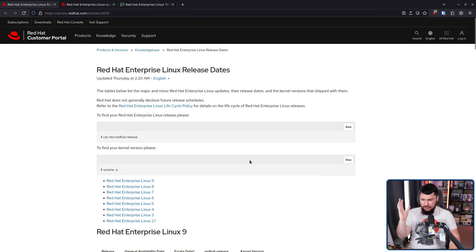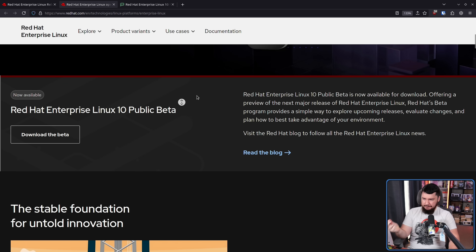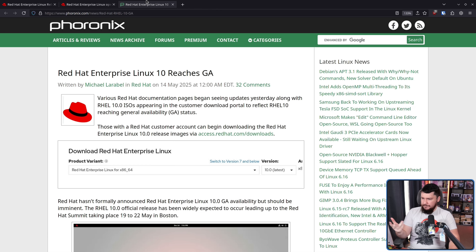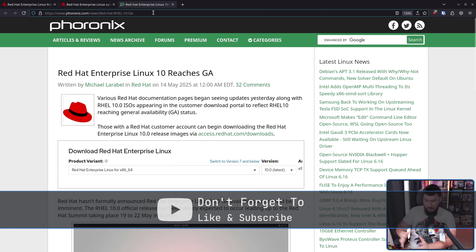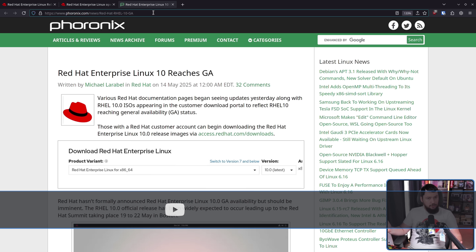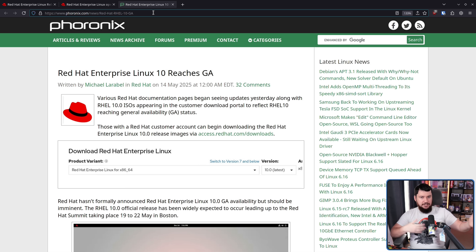Just the other day, REL10 hit GA, or general availability — marketing speech for 'it got released.' Or maybe it didn't get released. I don't actually know, because the release page still doesn't make mention of REL10. The main marketing page still links to the REL10 public beta. But places like Theronics are reporting that customers are able to download REL10, and there are reviews available. Is this a soft launch? Did somebody click publish early? I don't really know. Either way, REL10 is either here or here in a couple of days.